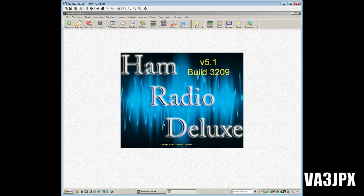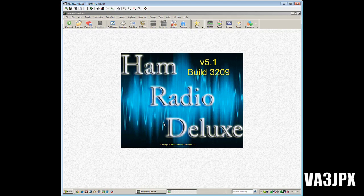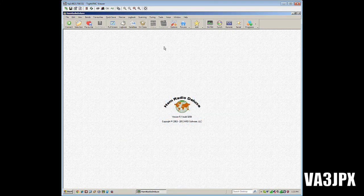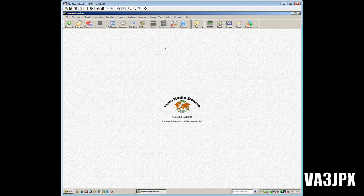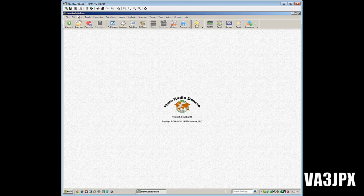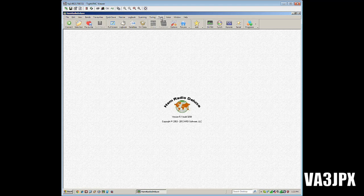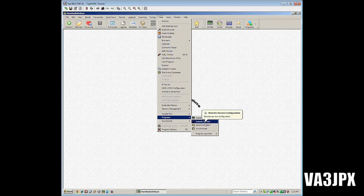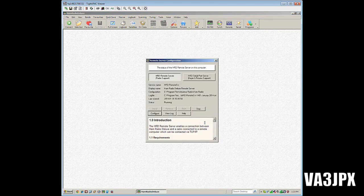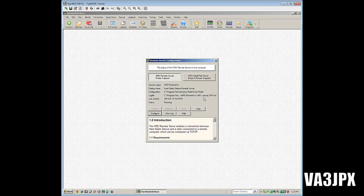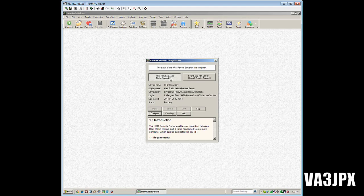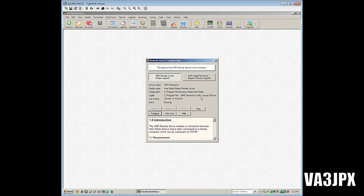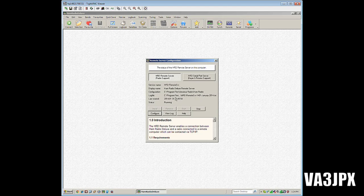To set up the remote server, it's pretty simple. You'll want to have your Ham Radio Deluxe launched. Make sure it's not connected to your radio at this time - you just want the program running. Go to the tools menu up at the top, then select programs, then select remote servers. You'll need to click on HRD remote server radio support and then click on the install button. What that'll do is it'll install the remote server service that runs in Windows - it's a service that runs when Windows starts.